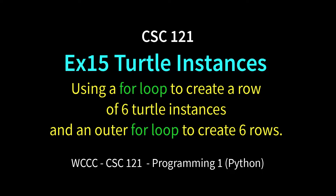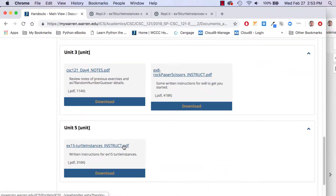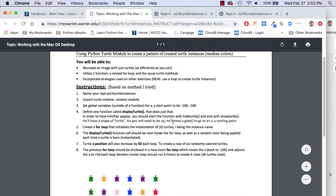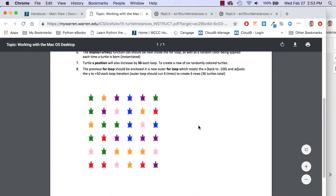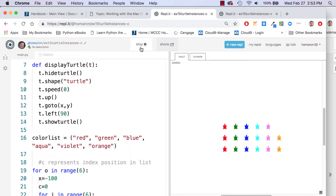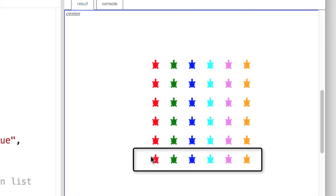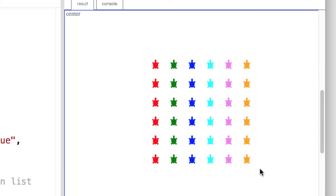Welcome CSE 121 to Turtle Instances. There are instructions under Unit 5 that you can click on as a PDF, which includes a picture of the finished product. Running it, you can see it creates a row of six turtle instances and then duplicates those rows. So it's using operations we already know how to do.